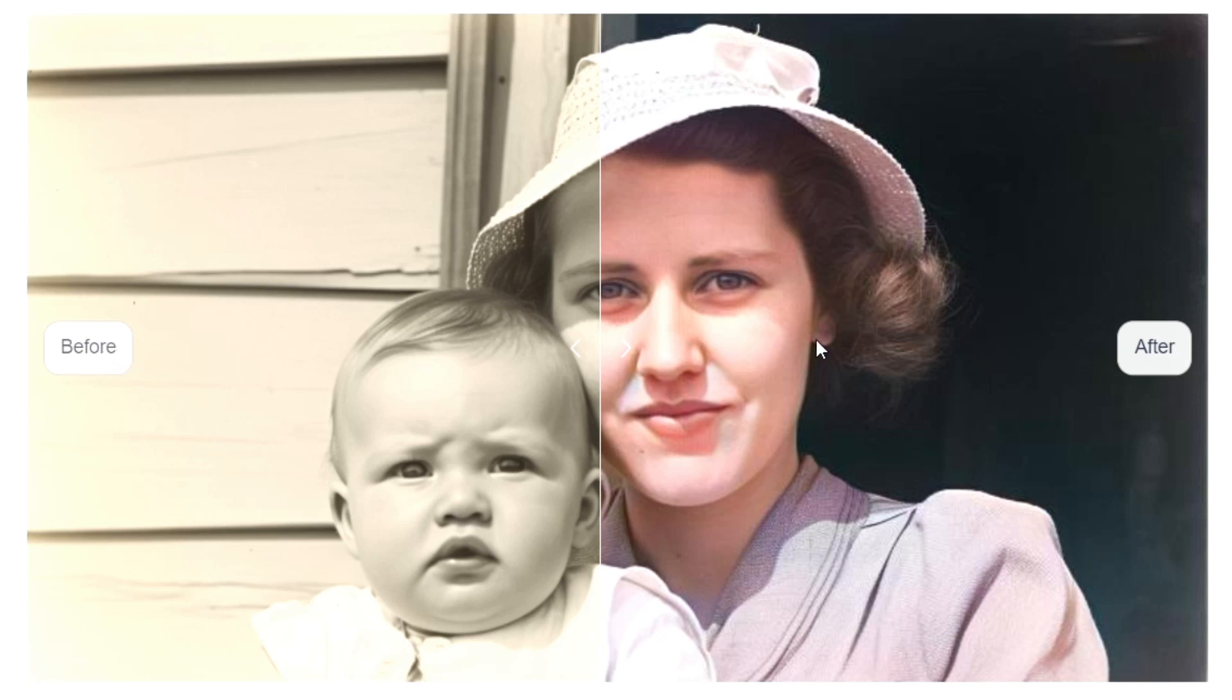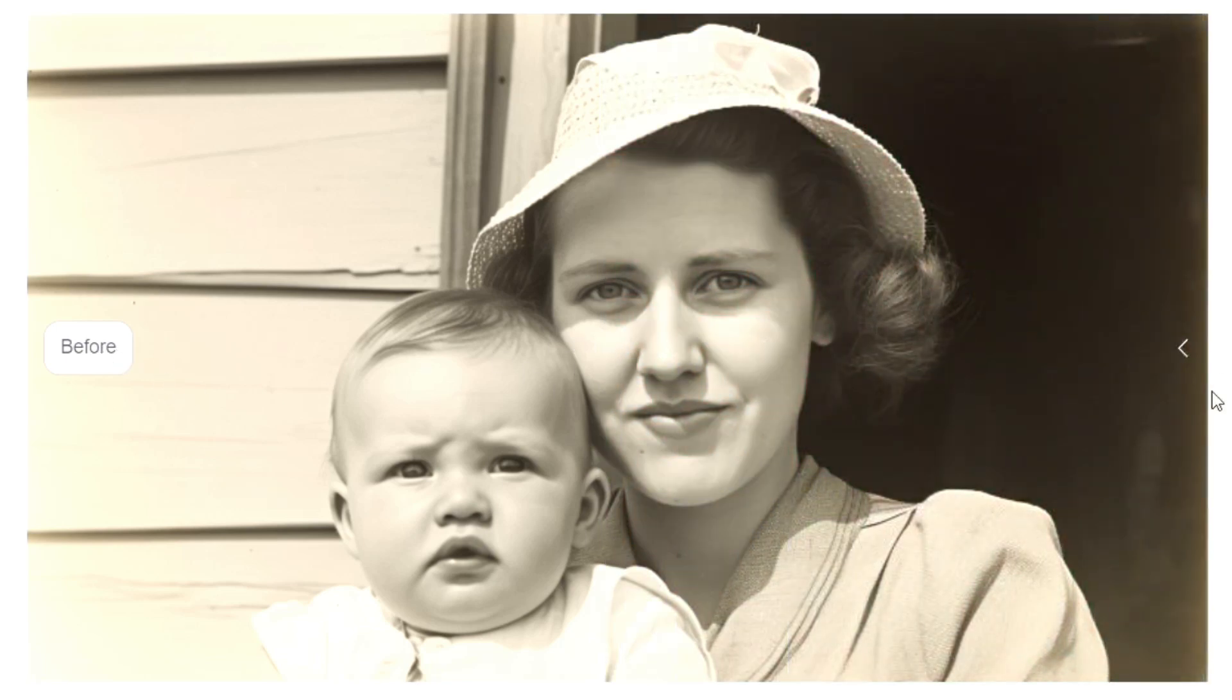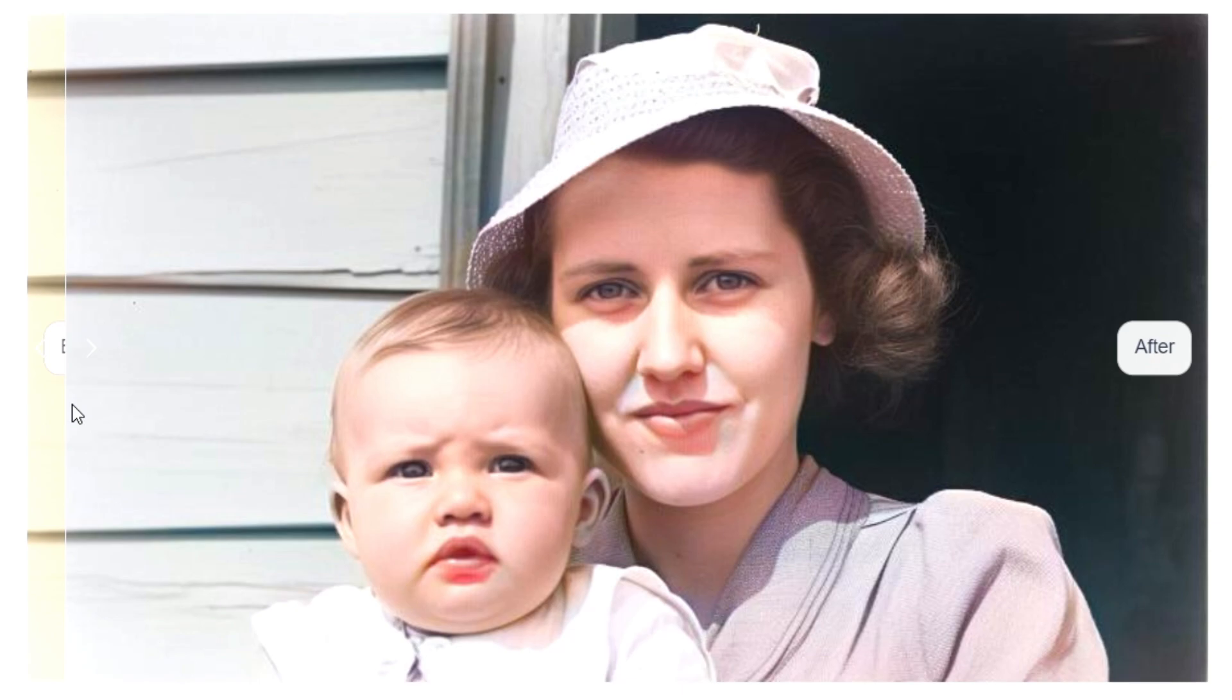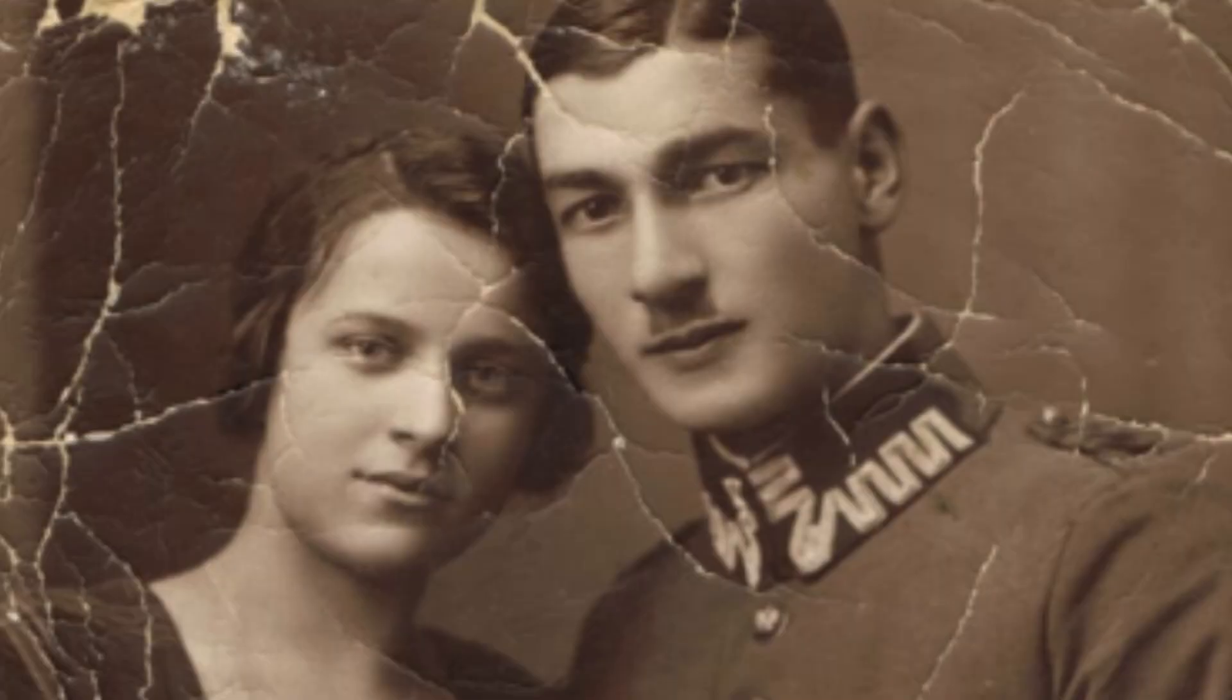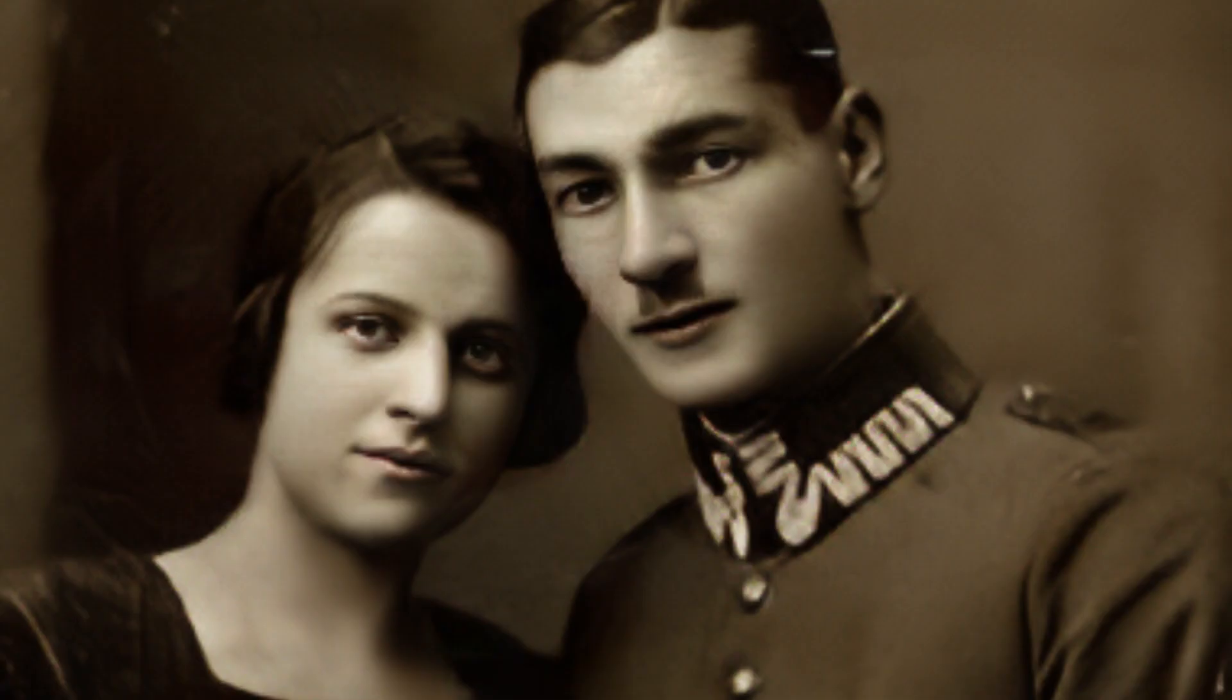Welcome back to the channel guys. Today we are going to color some old photos like these and also repair torn photos like these in just one click. So let's get started.